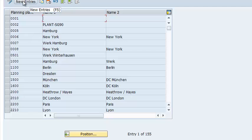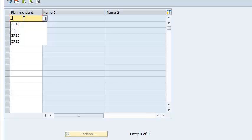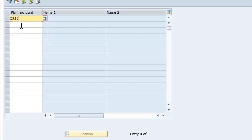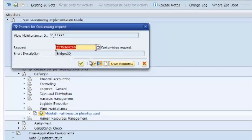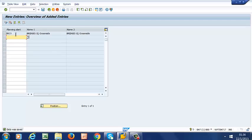We'll go ahead and enter our BRI3. This is what we assigned to our plant, and it's going to be the same assignment for our planning plant. We go ahead and save that. And here we have it now. Our planning plant is BRI3, which is the same as the plant that we created earlier.